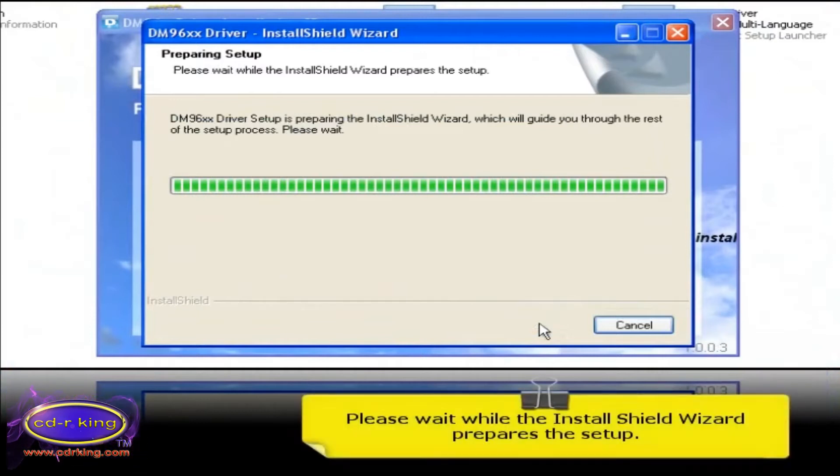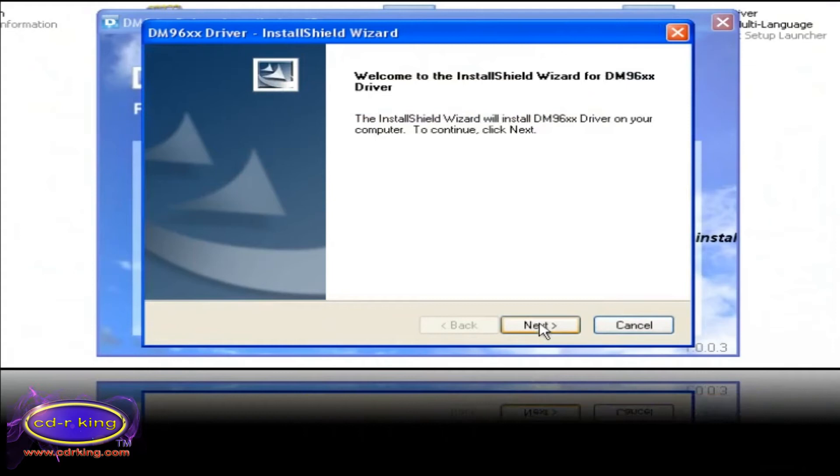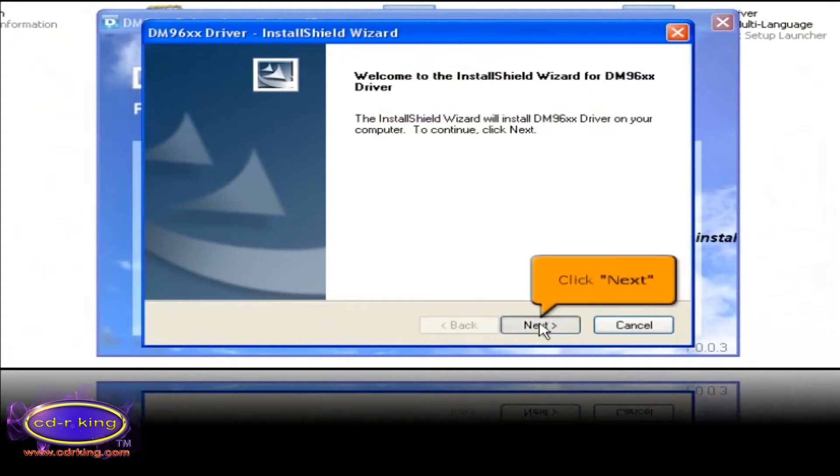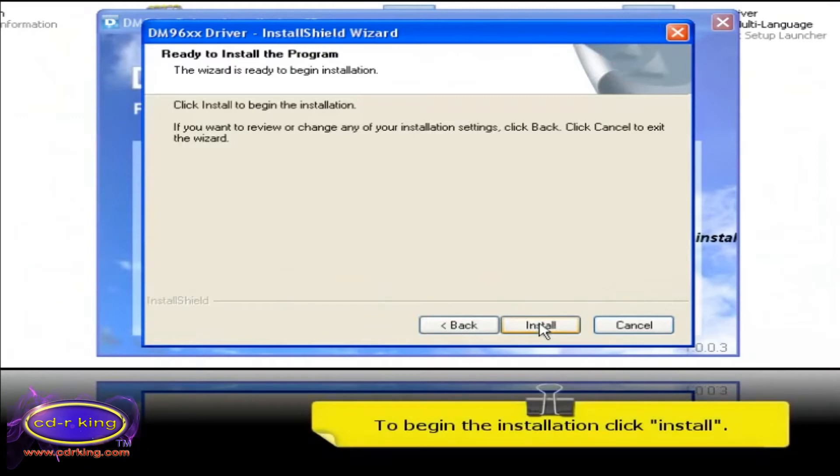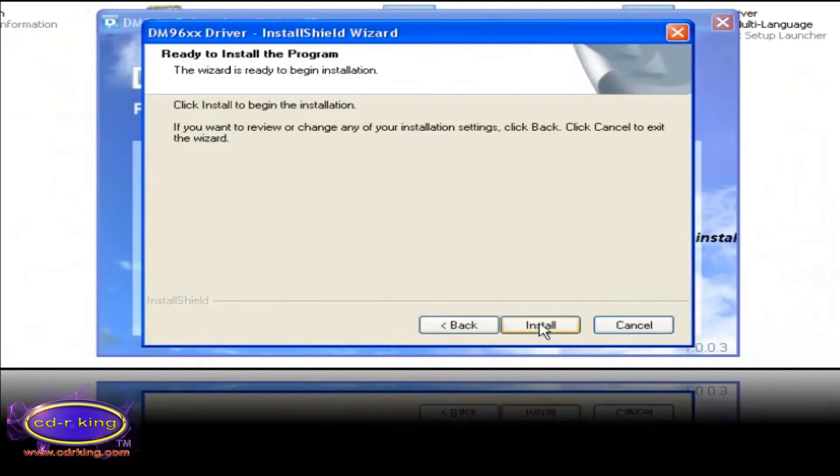Please wait while the install shield wizard prepares the setup. Click next button. To begin the installation, click install.